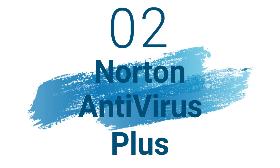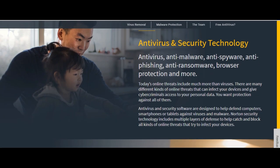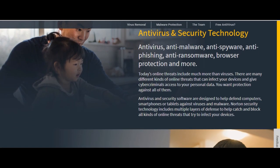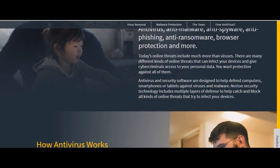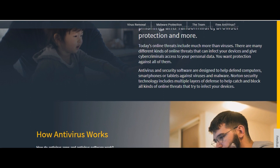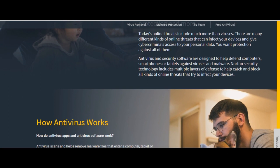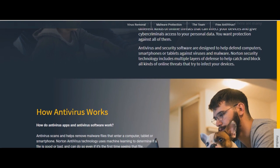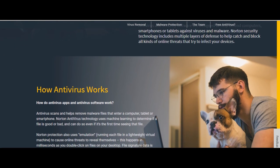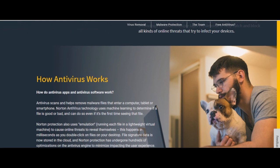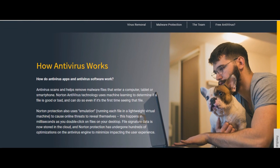Number 2: Norton Antivirus Plus. Operating system for Windows only. Maximum only one device is covered. Standout features are advanced privacy security, financial security, global civilian intelligence network.